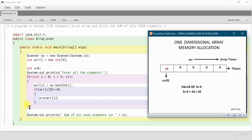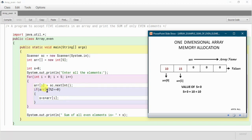After the if statement, i is incremented to 1. So 1 less than 5 — yes, it gets inside. The next element is entered at index 1. Say it is 15. It checks arr[1] mod 2 equals 0 — 15 mod 2 is not 0, so it does not get inside the if statement and goes directly to the increment part.